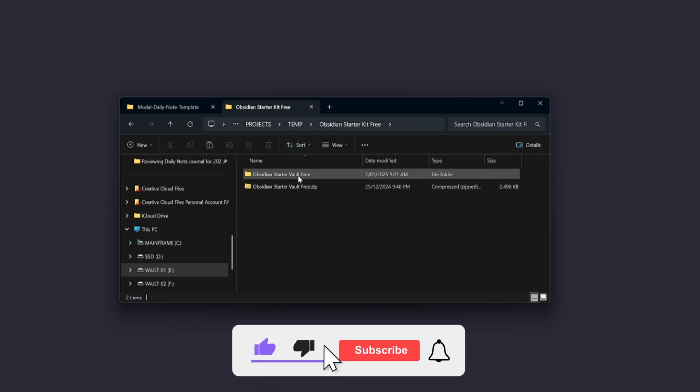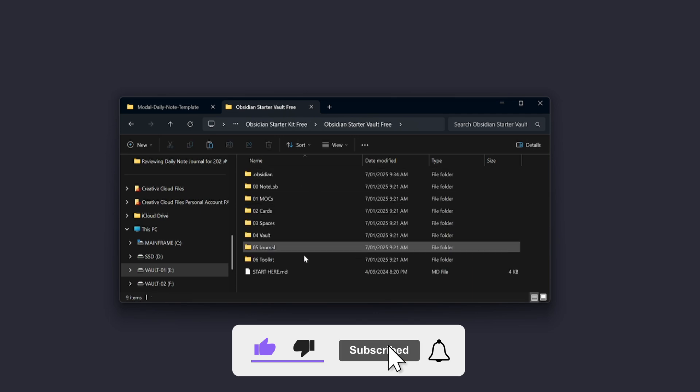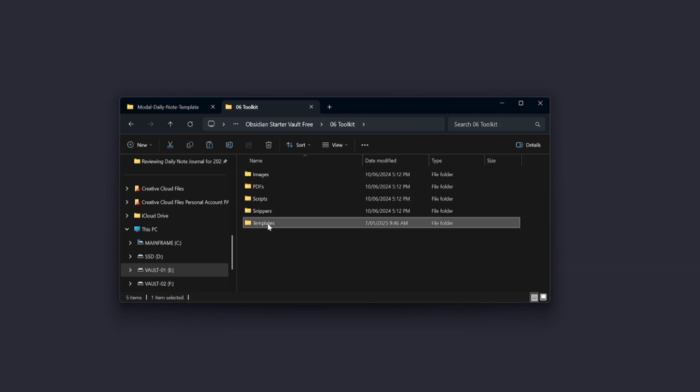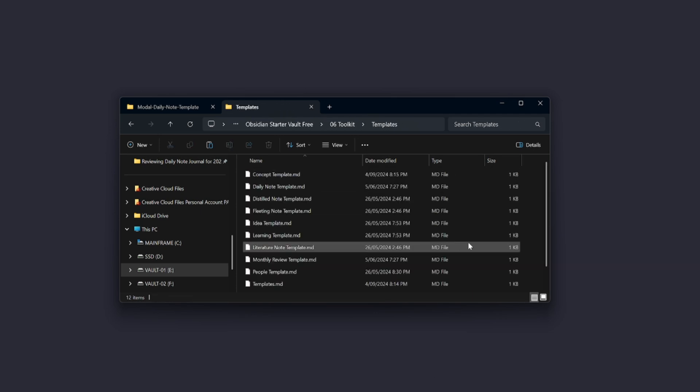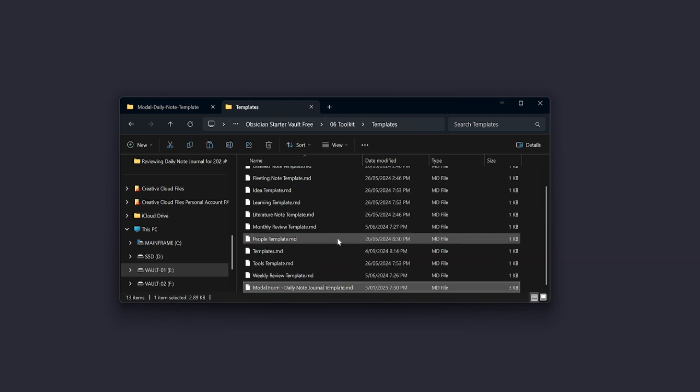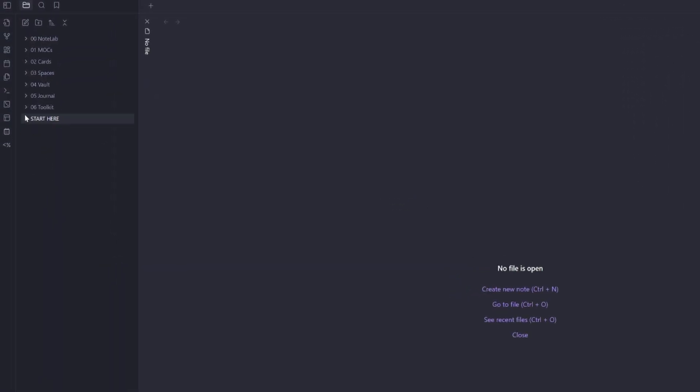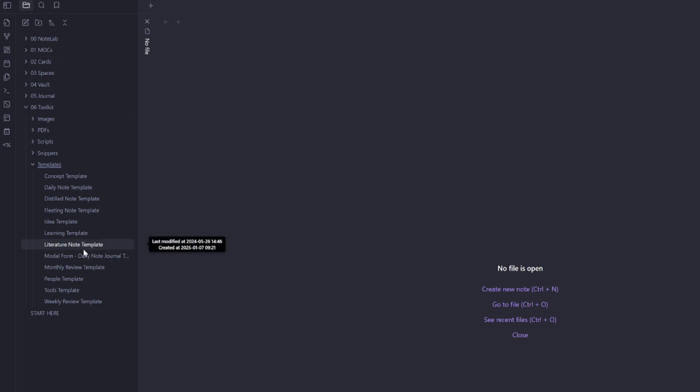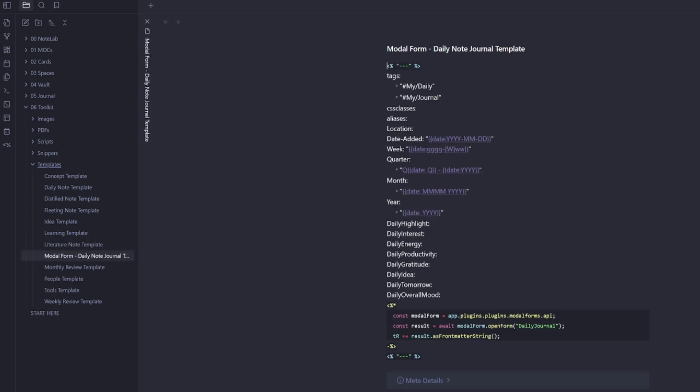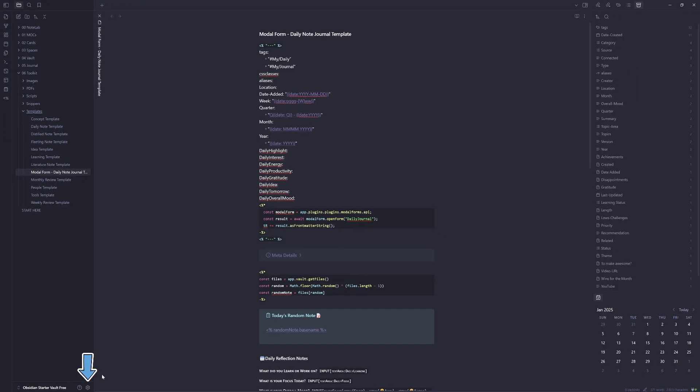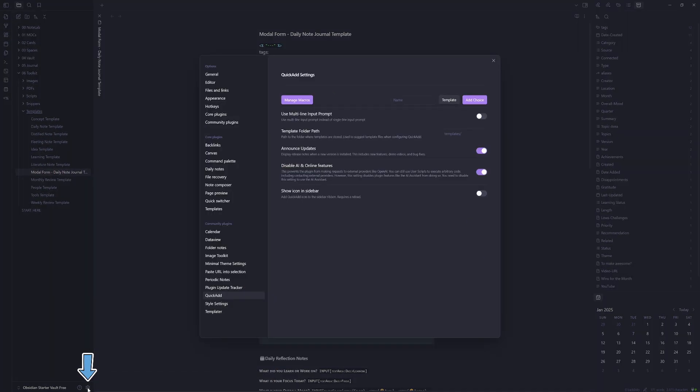There is an install instructions here if you don't want to follow on with the video. So what I want you to do is copy the modal form daily note journal template into your vault. I'll copy it into the starter vault free under toolkit and I'm just going to paste it in the templates folder. So now when I jump into the starter vault and navigate down to the toolkit, I can see my new modal form daily journal template.